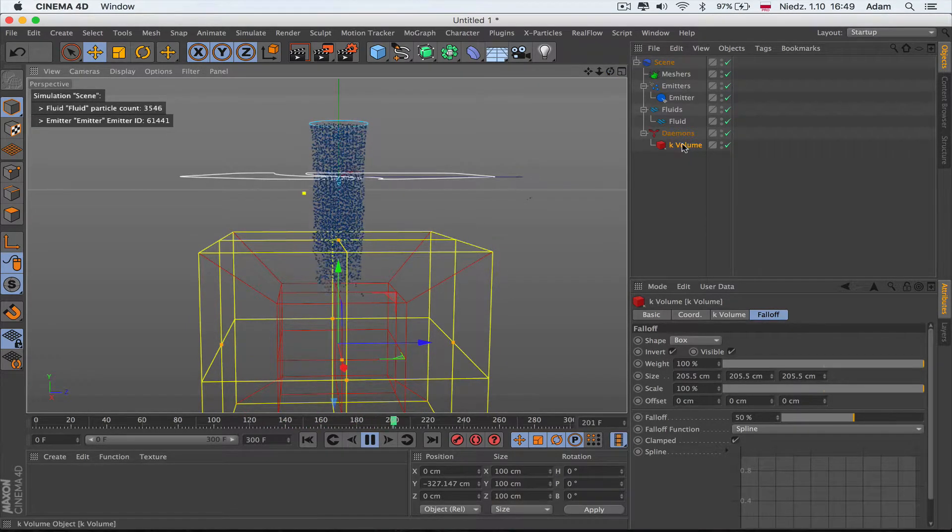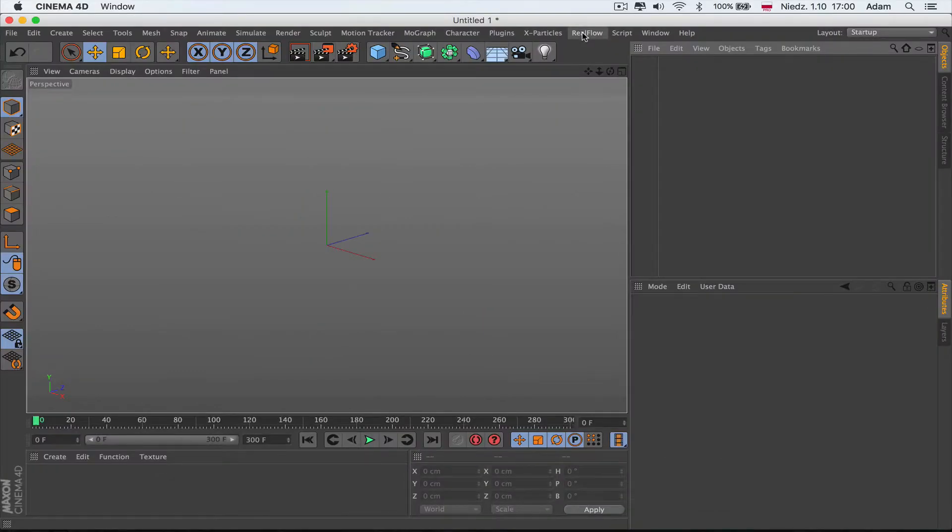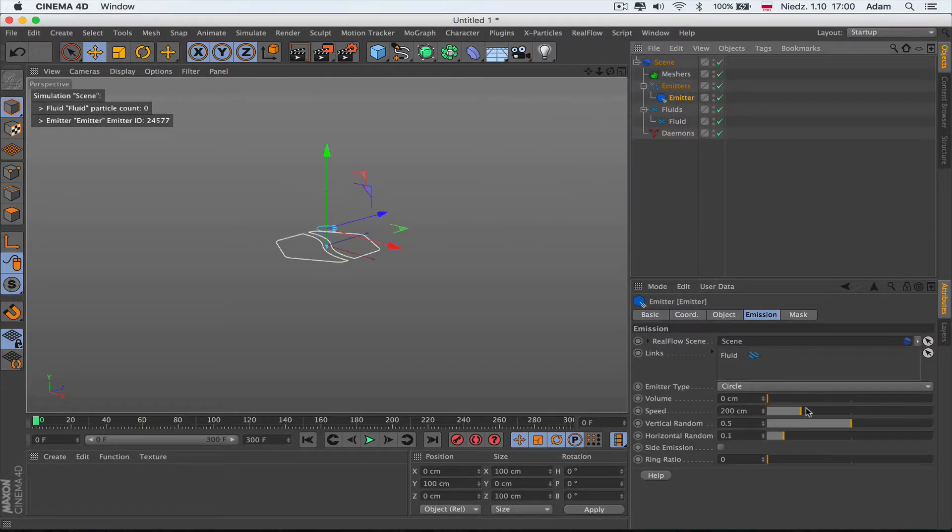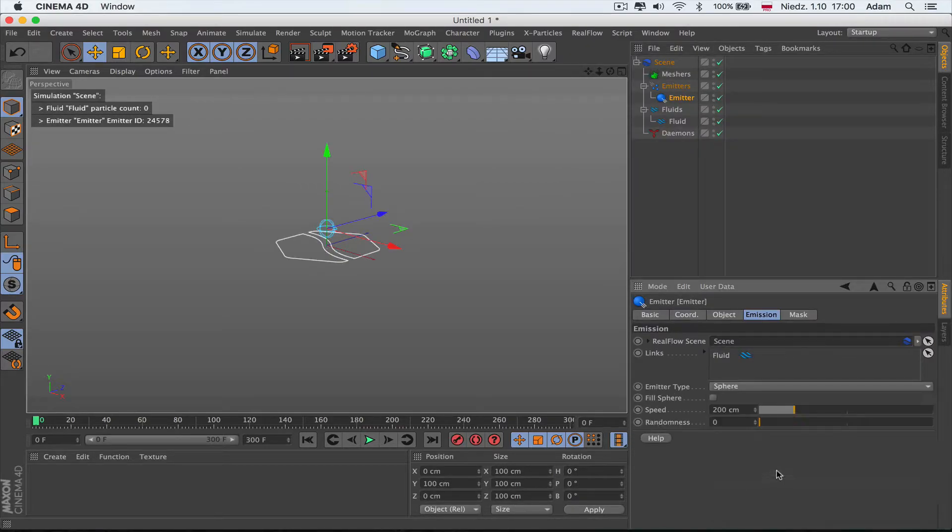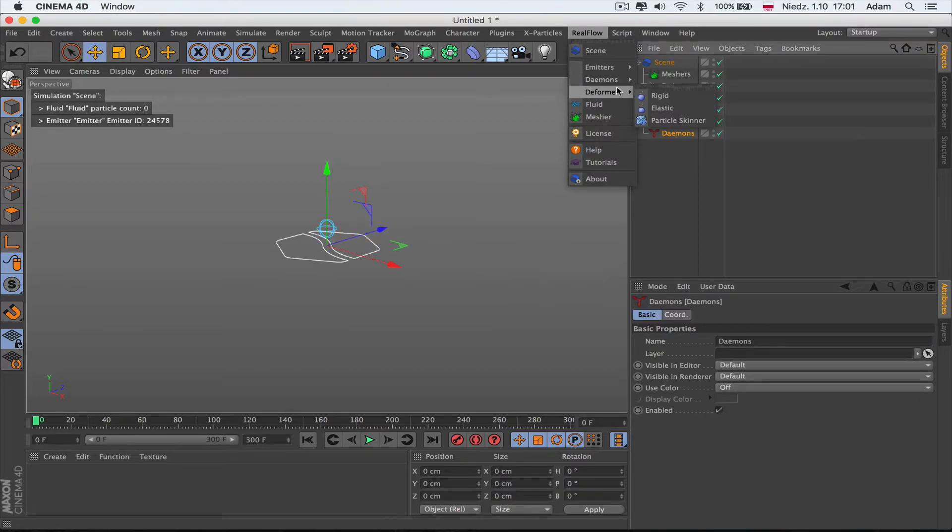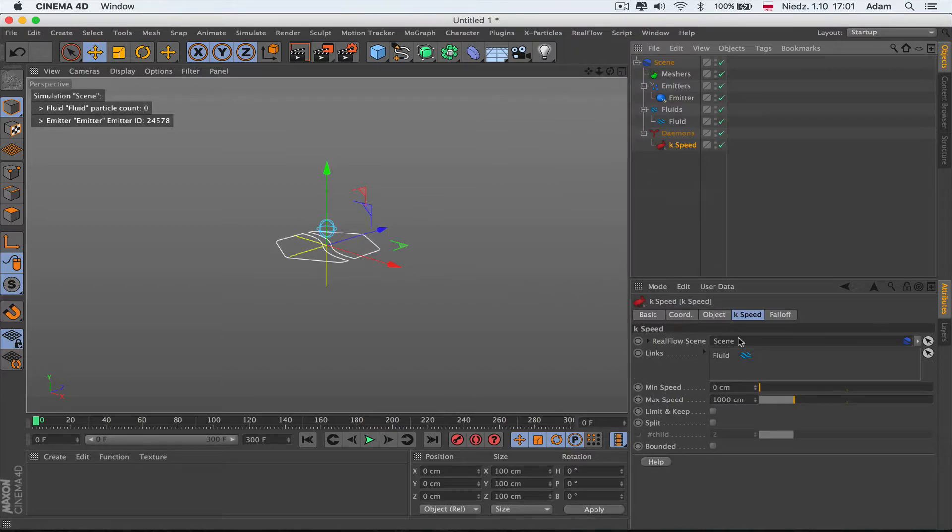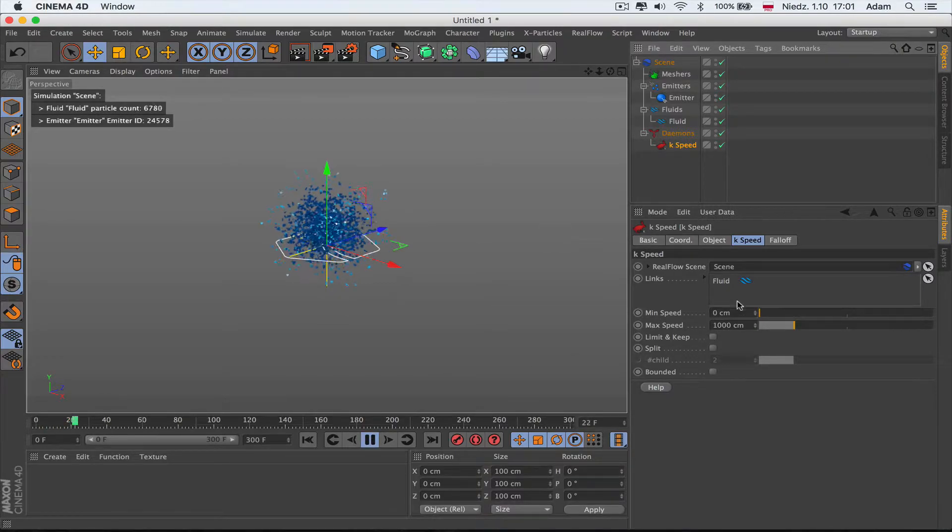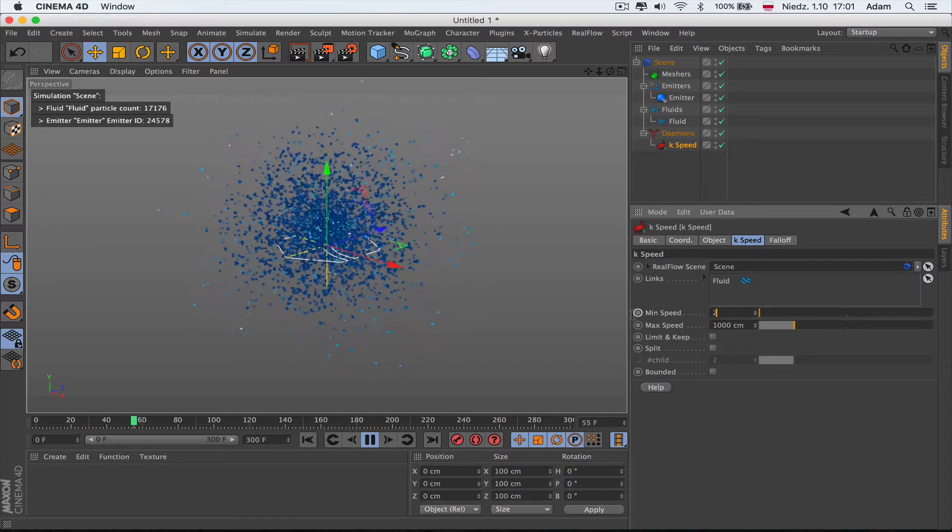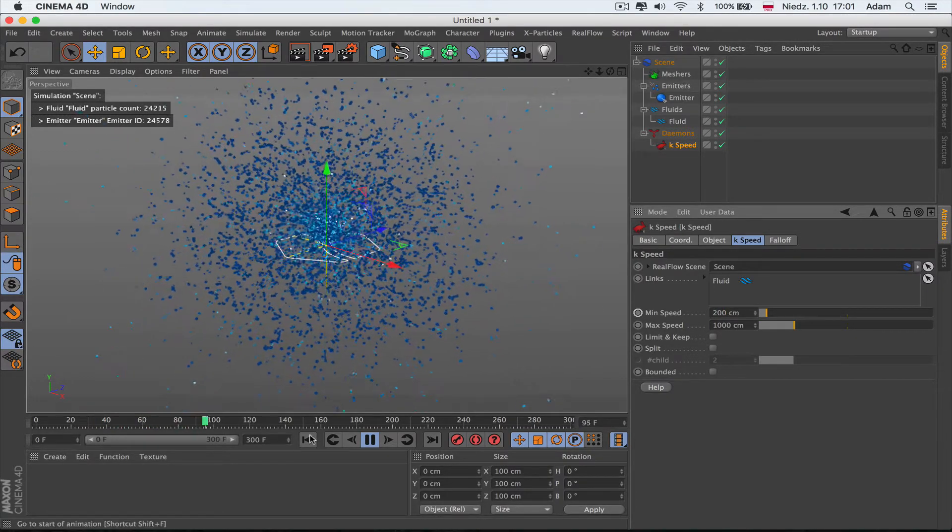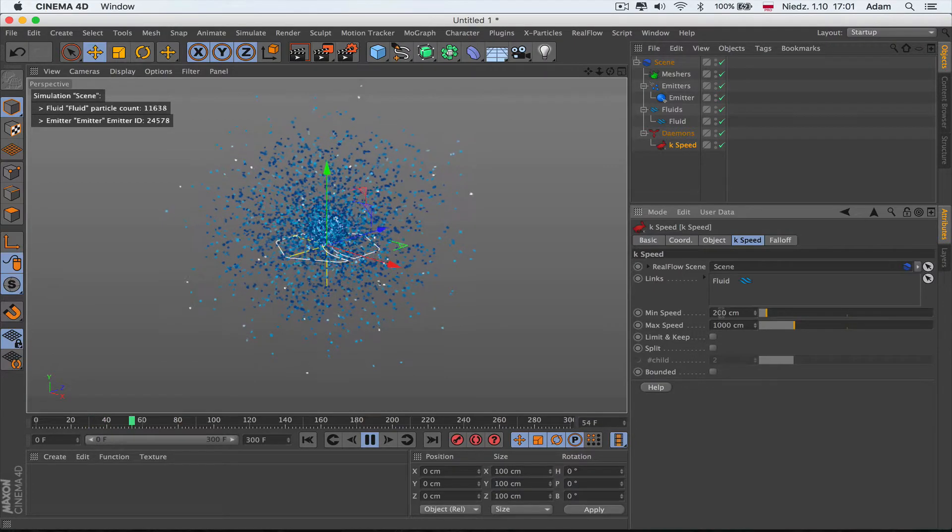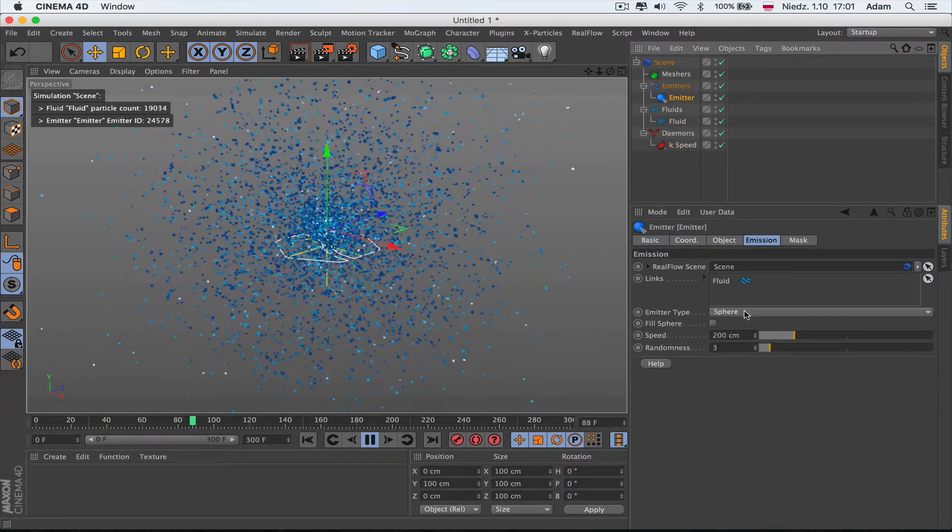The next one is the Kill Speed daemon. Let's get the emitter working. Let's change emitter type to sphere and let's get some randomness. Let's add a daemon, the Kill Speed daemon. This daemon kills speed and this is maximum and minimum speed. Here we can put the value, let's say 200, and that's gonna kill all the speed under 200.